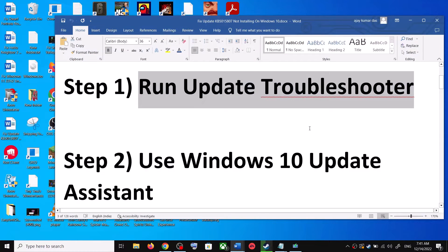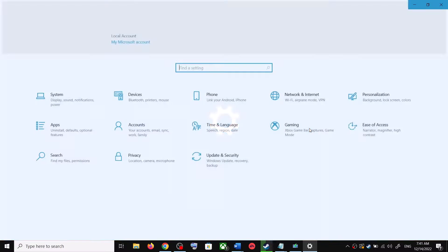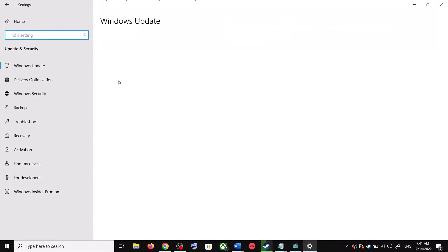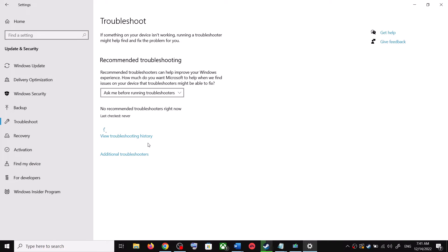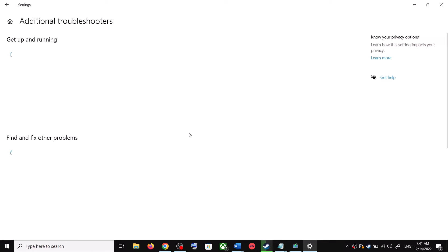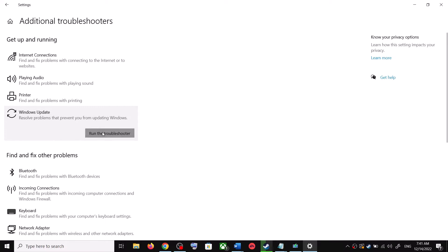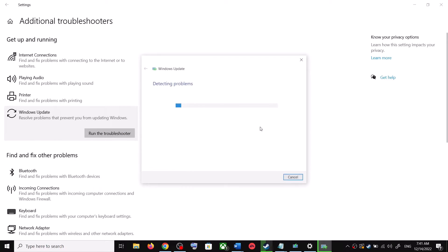The first step is to run the Update Troubleshooter. Open Windows 10 Settings and go to Update and Security. Click on Troubleshoot, then click on Additional Troubleshooters. You can see Windows Update — click on it and then click on Run the Troubleshooter.